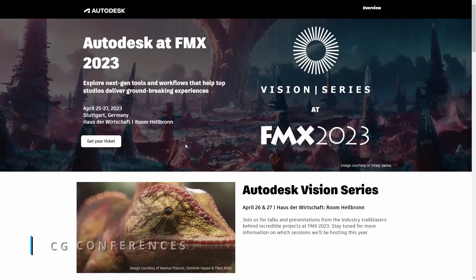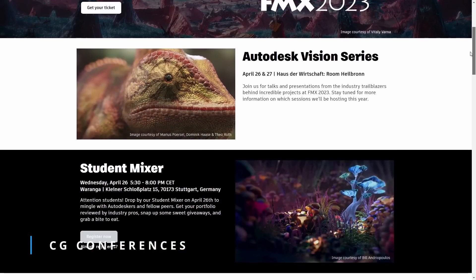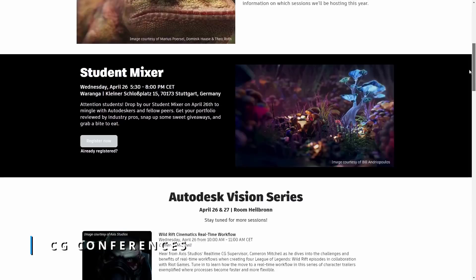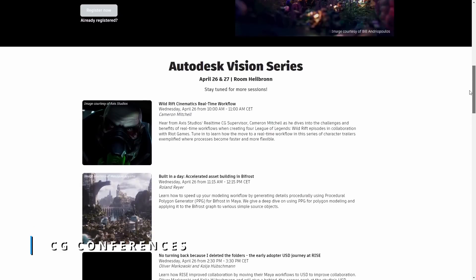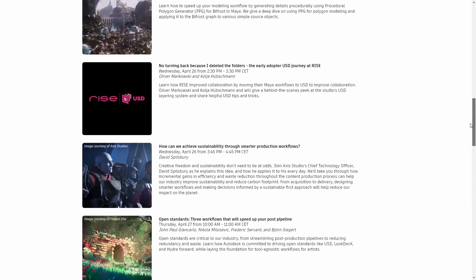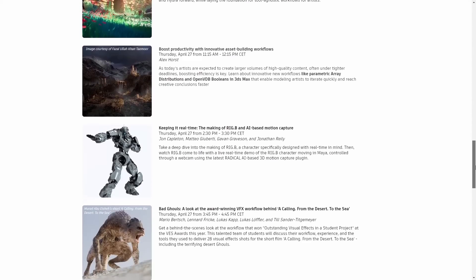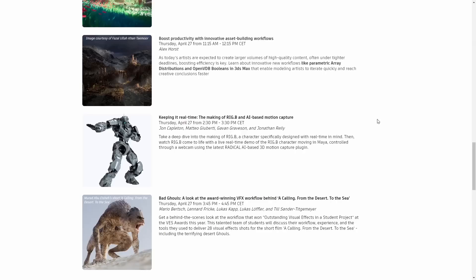And remember that during this month we are having FMX at Stuttgart, Germany, and Autodesk Vision series is having place during April 26 and 27, with a lot of interesting talks by different studios and artists. Alex Horst is covering new workflows using Array and OpenVDB Booleans in 3ds Max. Take a look, because these talks are always interesting.